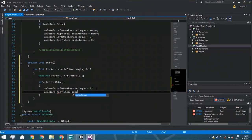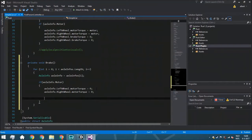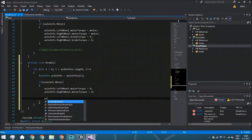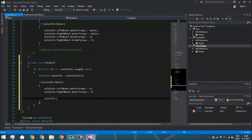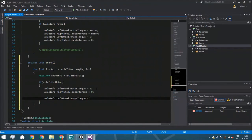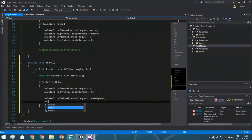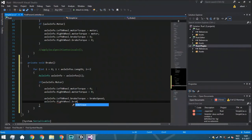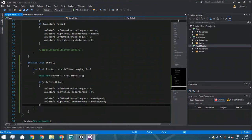This makes sure we don't issue two different commands at the same time. Now we apply the actual brake function that's already built into the wheel collider. We go to the wheel we're currently using — left wheel — and set brake torque to the brake speed. This shuts off the motor first and then applies the brake speed. We do the same for the right wheel, so we now have brake speed set for both wheels.